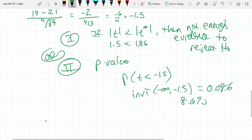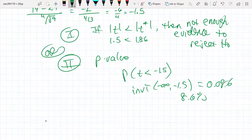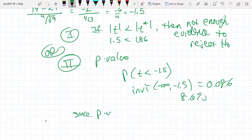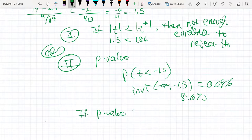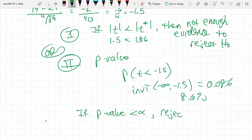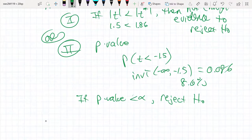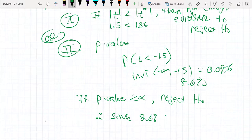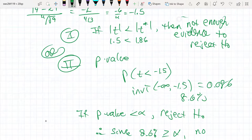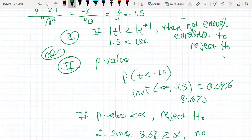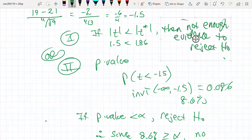Since that 8.6% is not a small enough probability, there's not enough evidence to reject the null hypothesis. The rule is: if the p-value is less than alpha, that's strong enough evidence to reject. Since our p-value of 8.6% is greater than alpha of 5%, there's not enough evidence to reject the null hypothesis — the same conclusion as before.